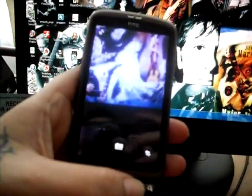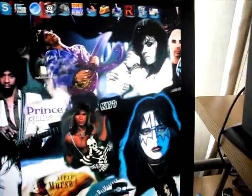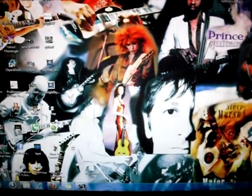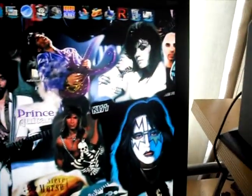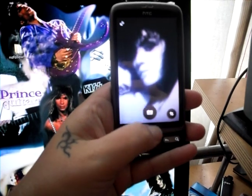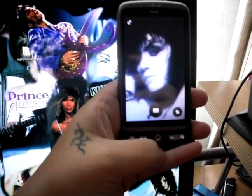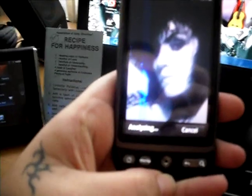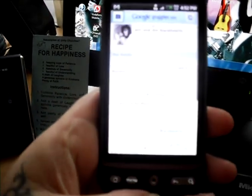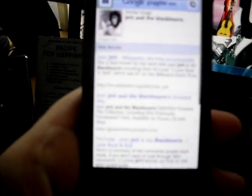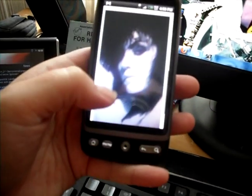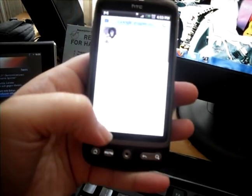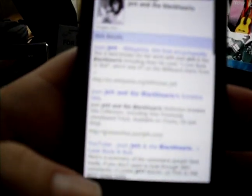Let's try somebody else. Who else do we have here? Nancy Wilson. Let's try Joan Jett. Joan Jett and the Blackhearts. And all the information. And here's the image. Joan Jett and the Blackhearts.